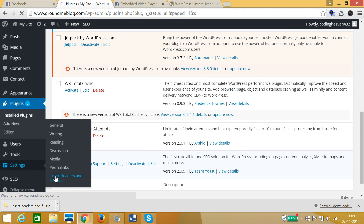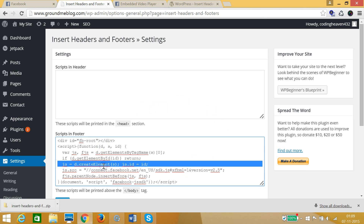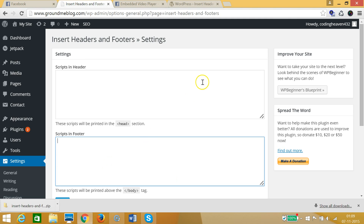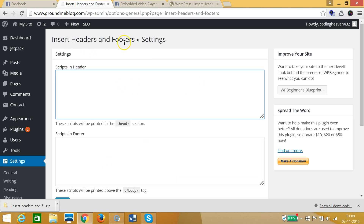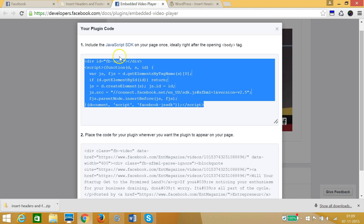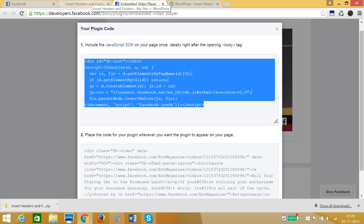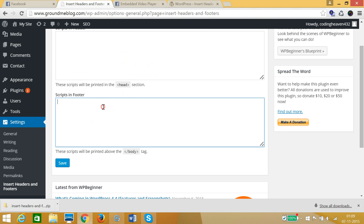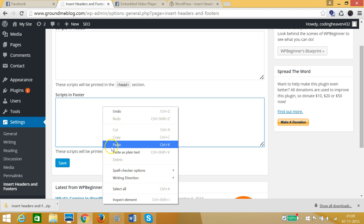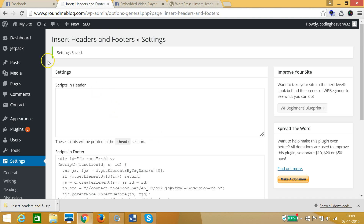Click on 'Activate Plugin' to activate it. As you can see it's activated. Now go to Settings and click on 'Insert Headers and Footers'. You need to copy the first part of the code — the one that says 'Include the JavaScript SDK on your page once'. Right-click and copy it, then paste it into the Scripts in Footer section and click Save.